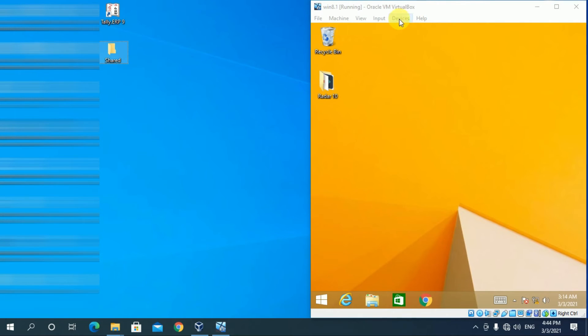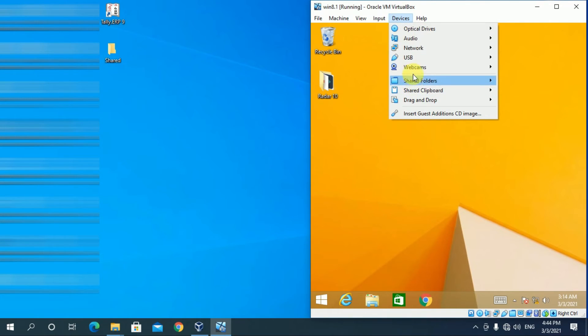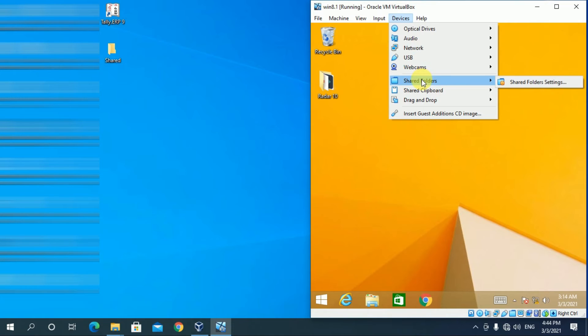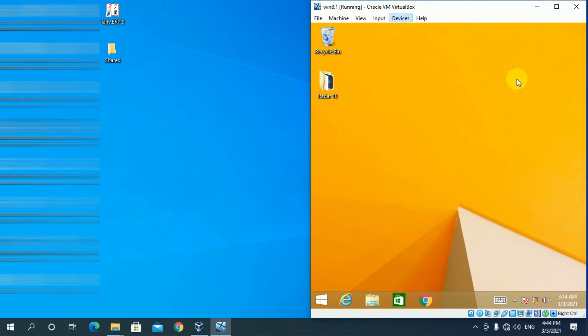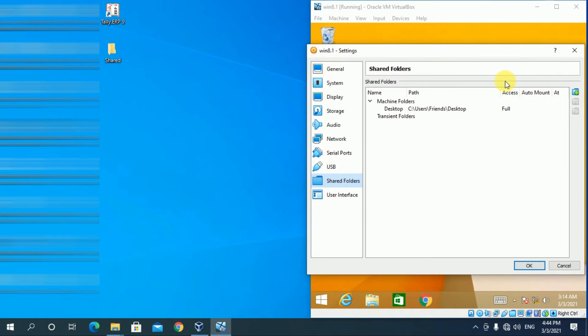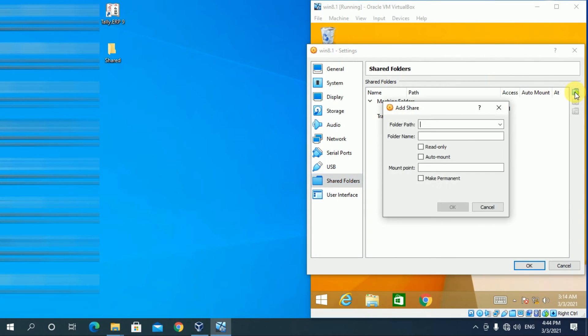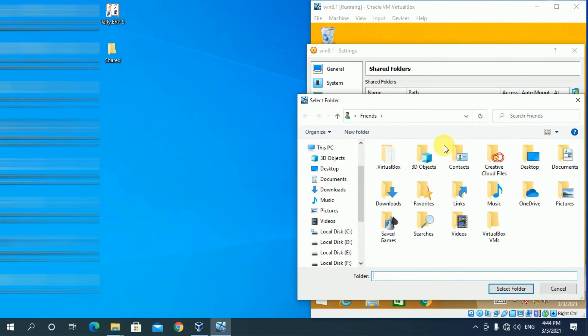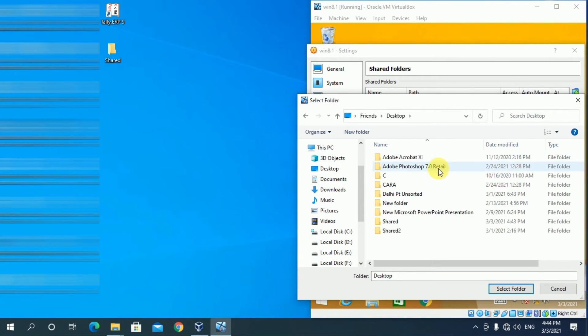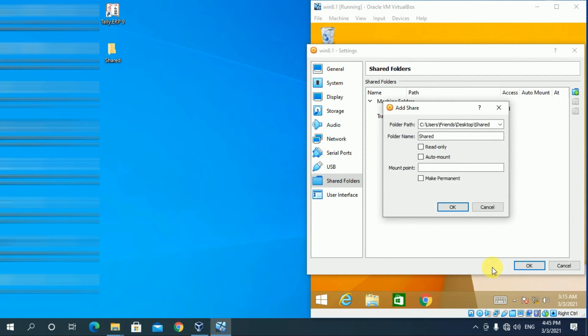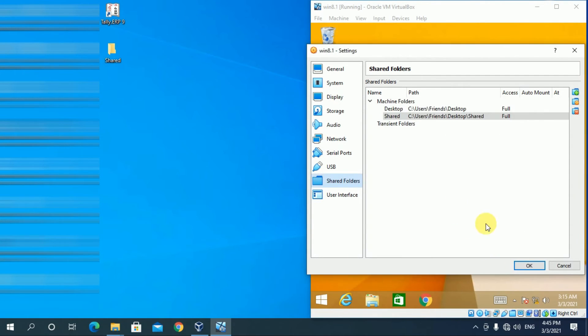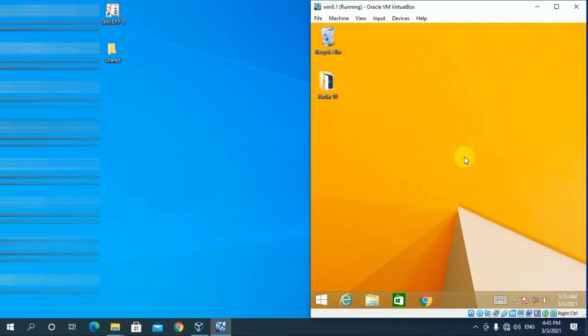In guest PC, go to devices, shared folders. Click on plus icon. Select folder path. Select folder. Make permanent. OK. Now you can share your files and folders through this path.